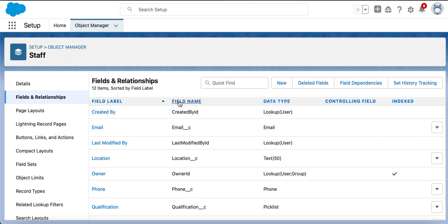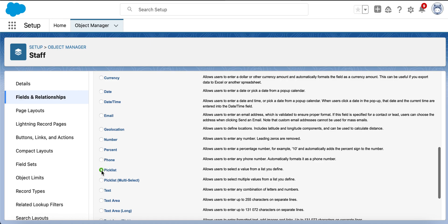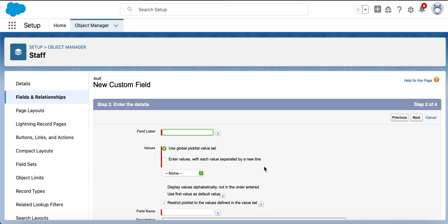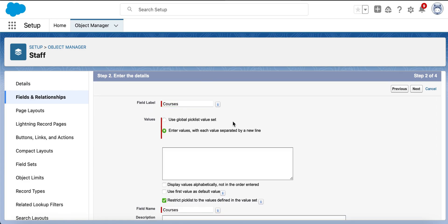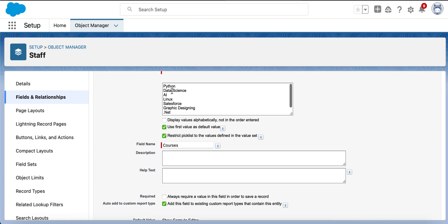Here I am in a Staff object, creating a new picklist field. I want to enter some courses. We have two options here — use global picklist value set, and enter the values. For now I am entering the values. Here we can specify the properties in the picklist: display values alphabetically, use first value as default value. If we check this checkbox, the default value will be the first value, Python. This one is restrict picklist to the values defined in the value set. If we check this checkbox, it will be a restricted picklist, meaning the user will be able to select a value only from the predefined options and cannot enter any other value.